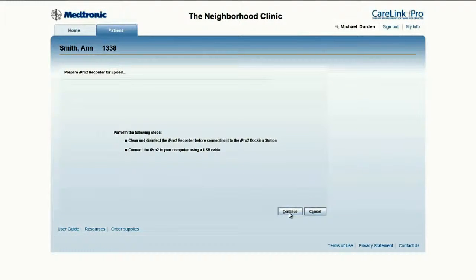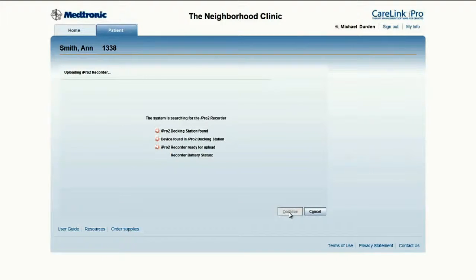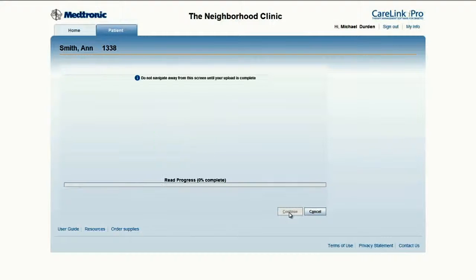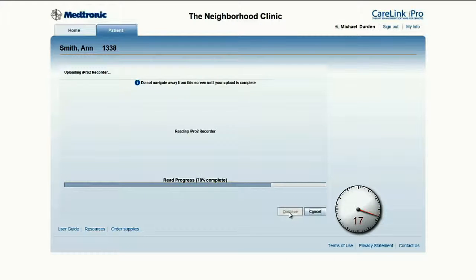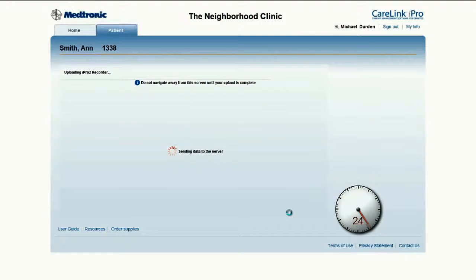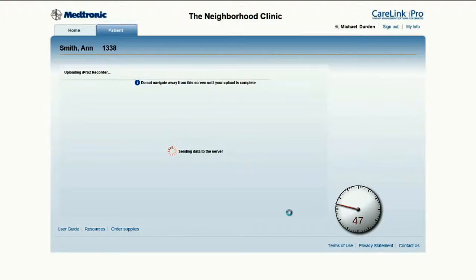Click Continue. This begins the communication between the software and the all-in-one smart dock. It does a quick check to make sure all the devices are connected, as well as testing the battery. The software now automatically continues to the next screen and begins to pull the data from the recorder. A clock has been added to show how quick this upload process is. Once the data is pulled, it is sent to the CareLink iPro server and checked for quality. This database utilizes state-of-the-art security measures, including a three-tier firewall.